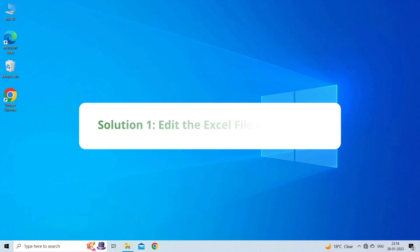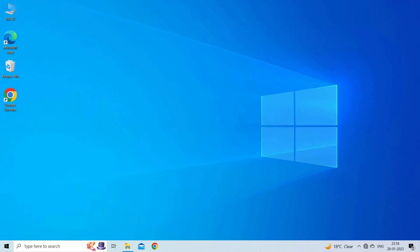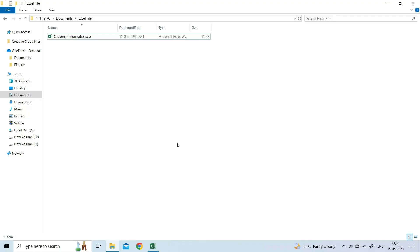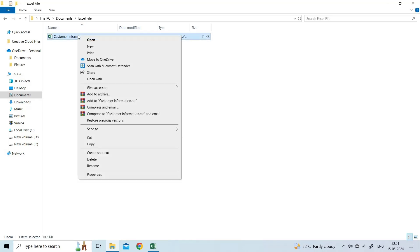Solution 1: Edit the Excel file permissions. If you're encountering errors detected while saving due to permission issues, you can try changing the group permission settings of the Excel document. To do so, locate and right-click on the file that won't open and click Properties.